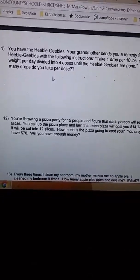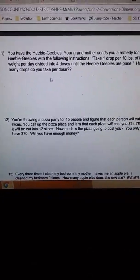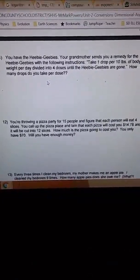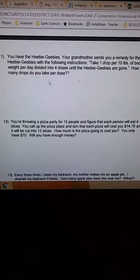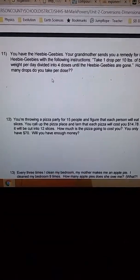Okay, we're going to try the pizza problem, number 12, dimensional analysis.